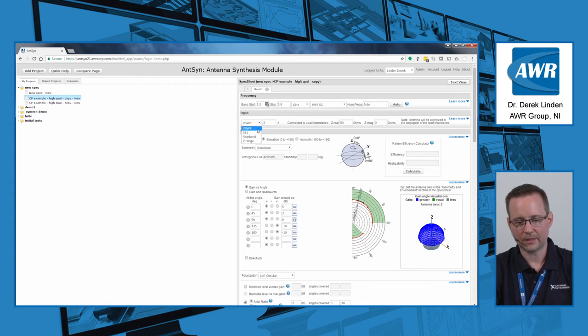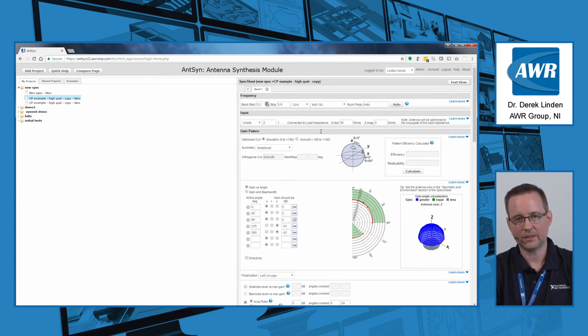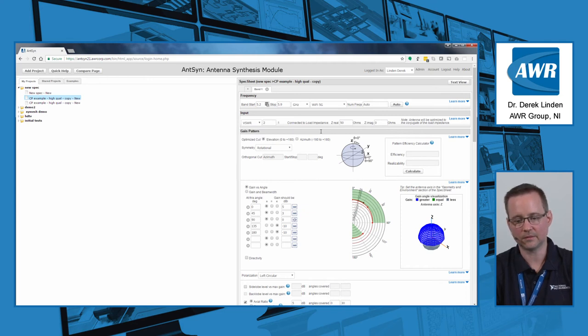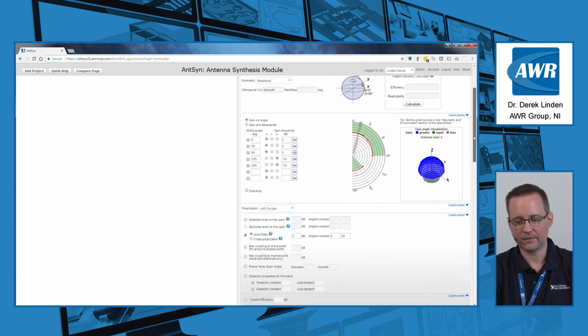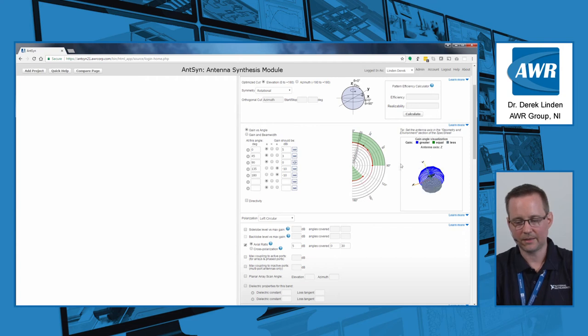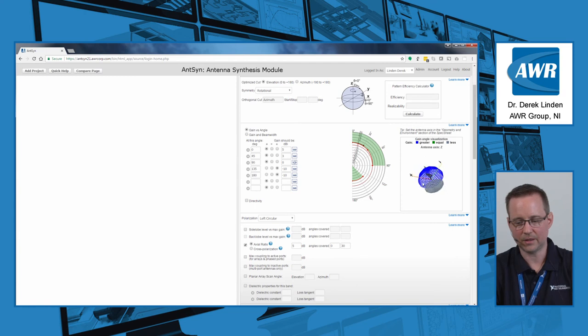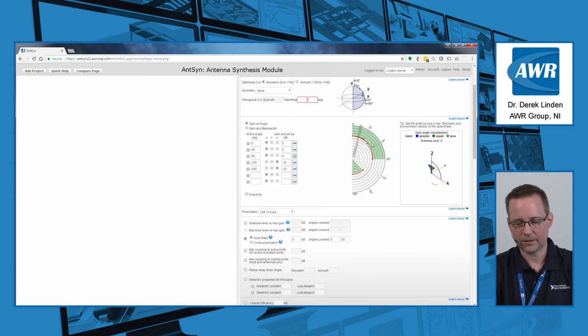You can also optimize for VSWR, return loss, or even a stop band in case you need to use the antenna as a filter for certain interfering frequencies. Your pattern can be quite sophisticated, if you wish it to be, where areas where gain is maximized and minimized, and you can see in the little 3D chart here what your coverage angles are.